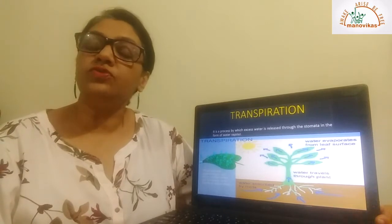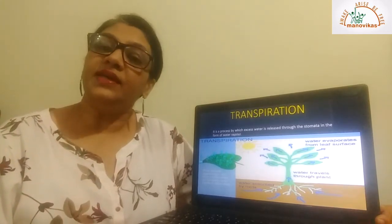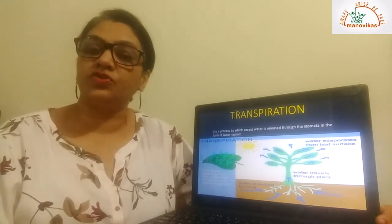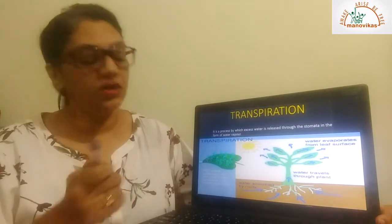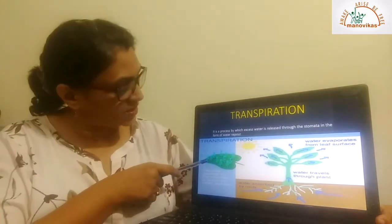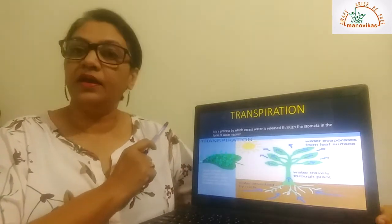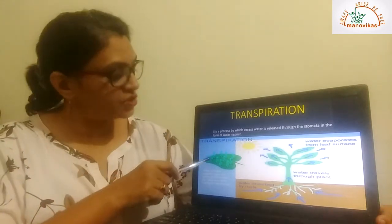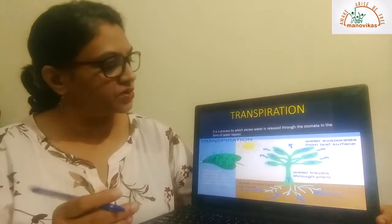Next we come to transpiration. What is transpiration? The release of excess water vapor through the stomata is called transpiration. You can see the picture of a leaf — these are the pores on the underside of the leaf through which the excess water is released in the form of water vapor.